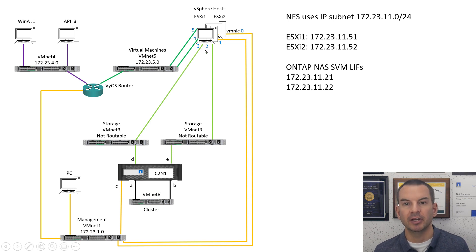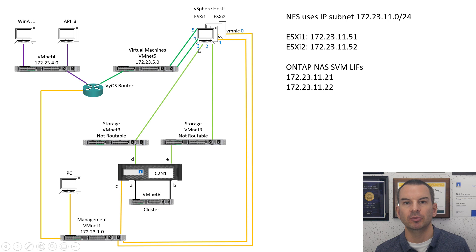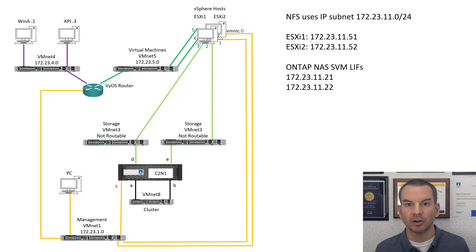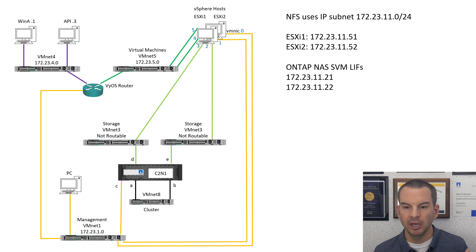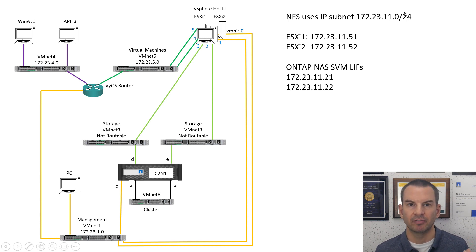There's also a separate dedicated VDS virtual distributed switch for storage, which has a couple of uplinks using VMNICs 2 and 3 — set up in the last lecture. I also configured VM kernel ports on the ESXi hosts for NFS. Those VM kernel ports use IP addresses 172.23.11.51 on host 1 and 172.23.11.52 on host 2. The subnet 172.23.11.0/24 is dedicated for NFS traffic.